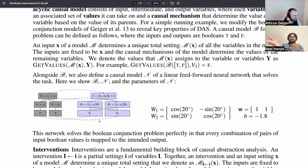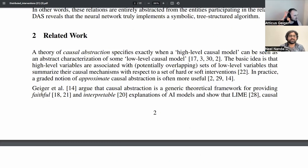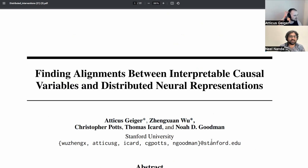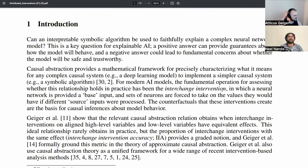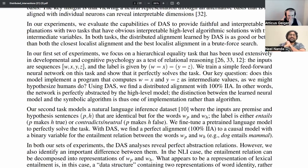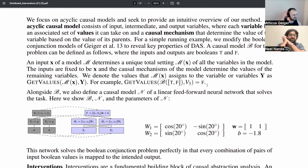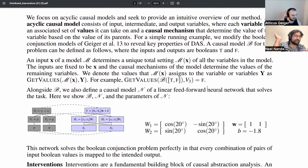I'm joined by Atticus Geiger, a PhD student at Stanford who wrote this fantastic paper. We just spent a while understanding what the title means. Now we're going to jump into the methods section. Anything worth understanding about the abstract or intro, or just kind of boring fluff you write for reviewers?